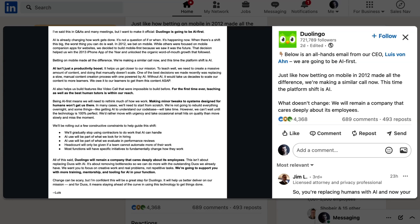Most functions will have specific initiatives to fundamentally change how they work. Now, the memo did include a caveat that the company still, quote, deeply cares about its employees, and will provide training, mentorship, and tooling to support the transition. It said that the initiative is about, quote, removing bottlenecks so we can do more with the outstanding employees we already have.